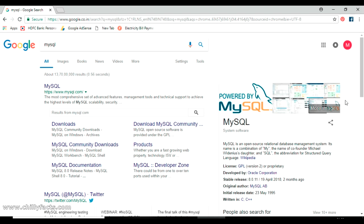Hello YouTube, welcome back to my video. In this video I am going to show you how we can download and install MySQL on a Windows PC. MySQL is an open-source relational database management system and it's free — you don't need to pay anything.